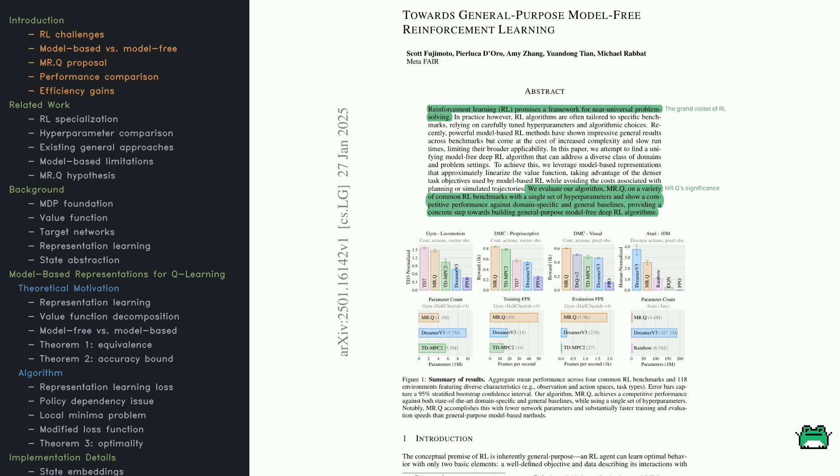Enter MRQ—a deep RL method that borrows some tricks from model-based approaches like richer reward structures, but skips the overhead of explicit planning. The idea is to get the best of both worlds: strong performance without the extra computational cost.